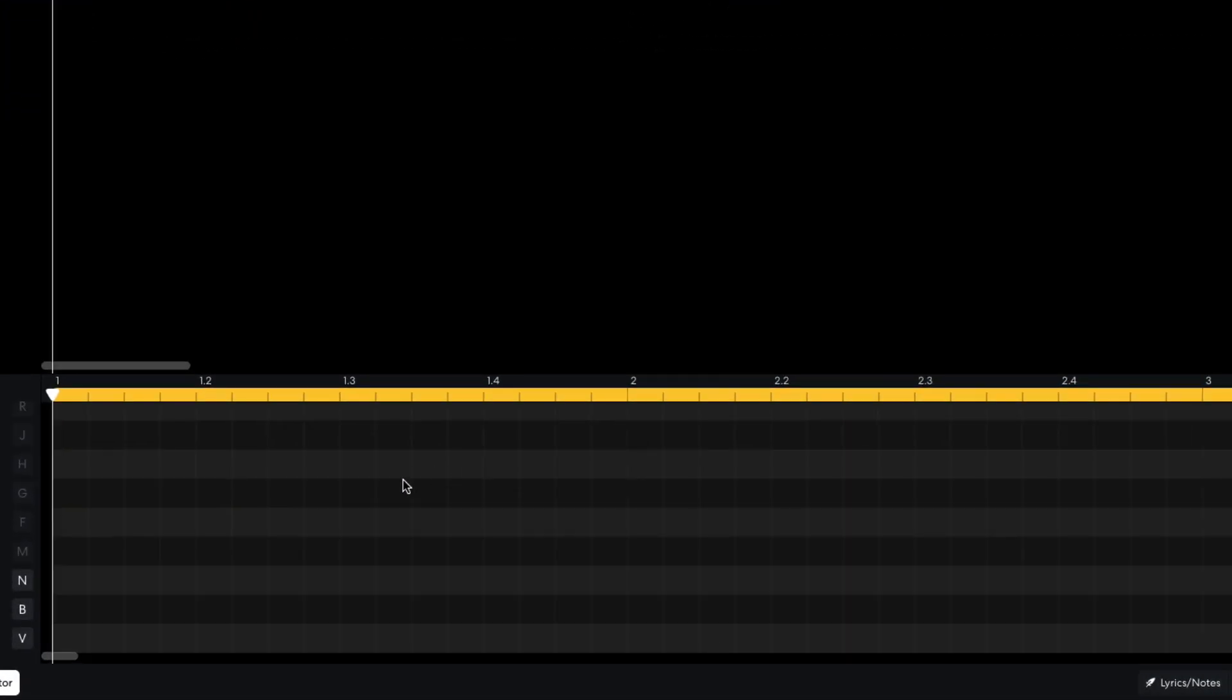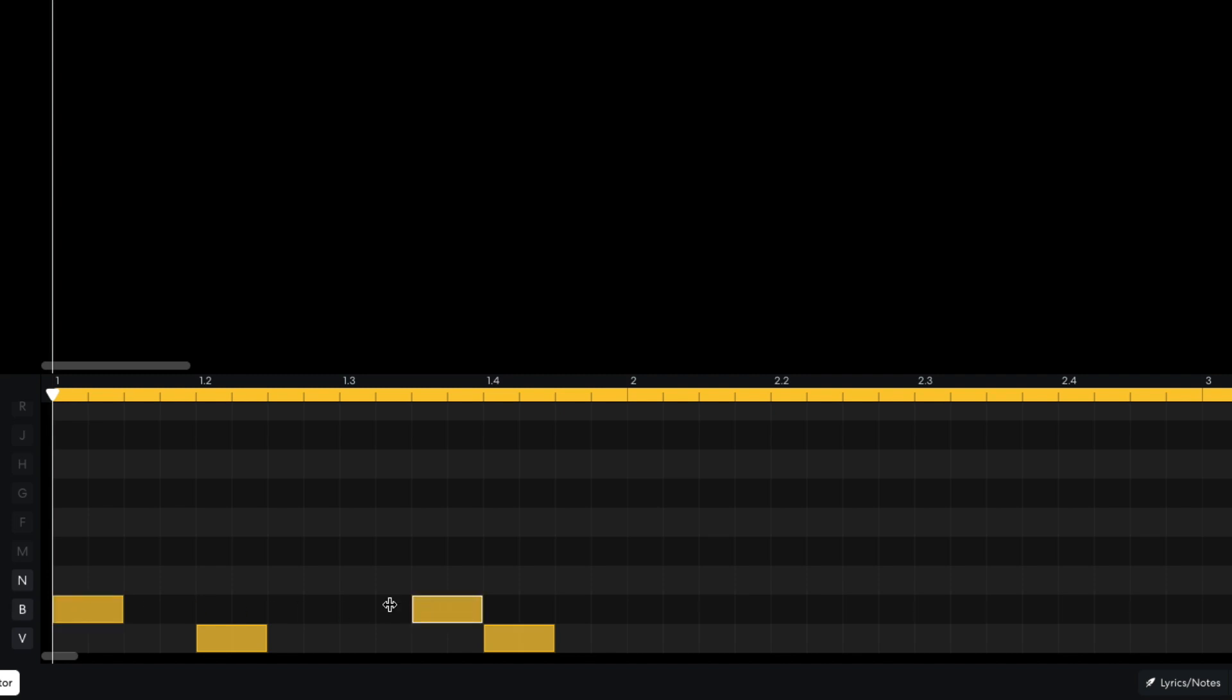I program a beat with snares on the second and fourth beat, and kicks on the first beat, and between the third and fourth beat. I also add hats on every eighth note.